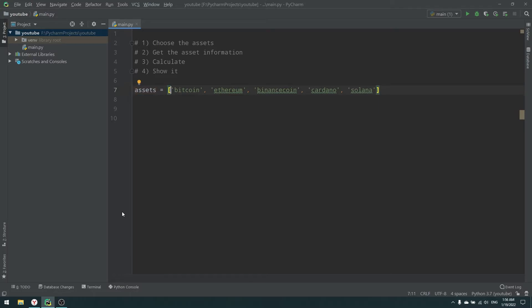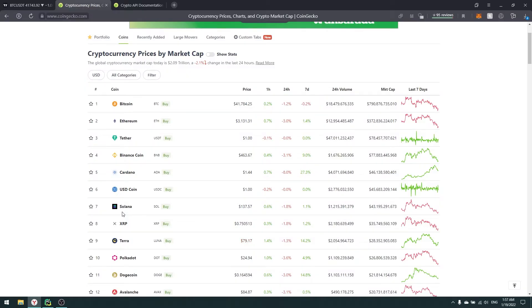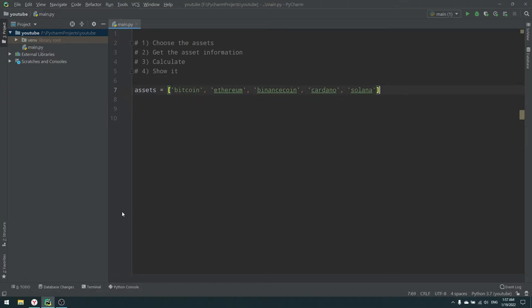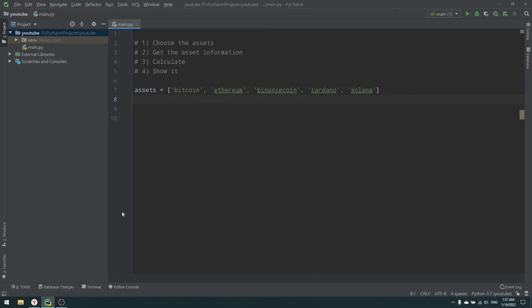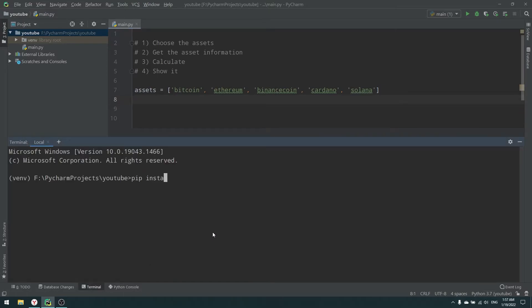You can choose as many assets as you like — just bitcoin and ethereum, or only binance coin. You can even create indices based on a theme, like a metaverse index or a Binance ecosystem index. Basically, you want to choose the assets for your index. Now we need to get the price information, and for that I'm going to install the CoinGecko API library.